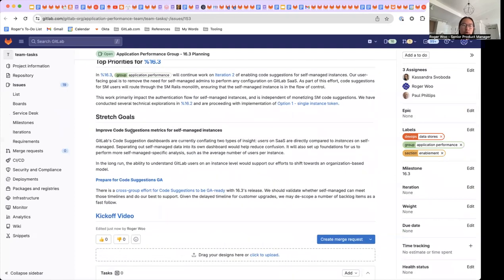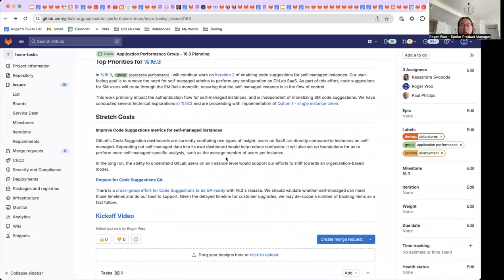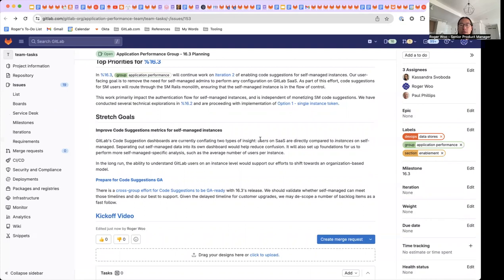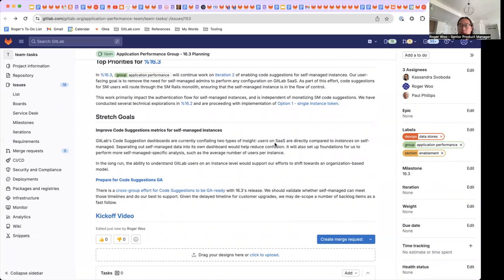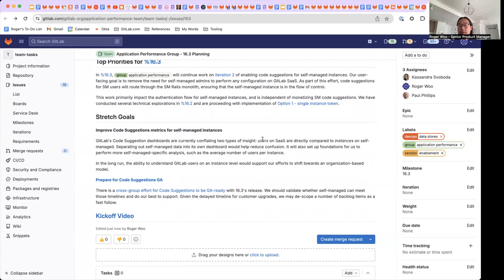We have two stretch goals. One is to improve code suggestion metrics for self-managed instances. Currently, we don't have any way of measuring self-managed users directly.